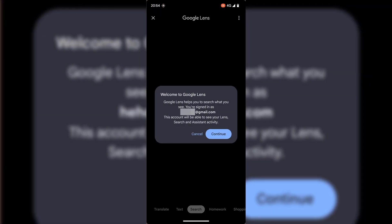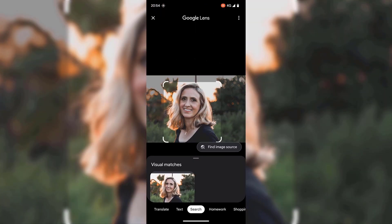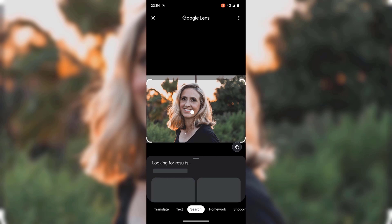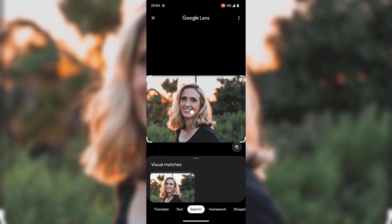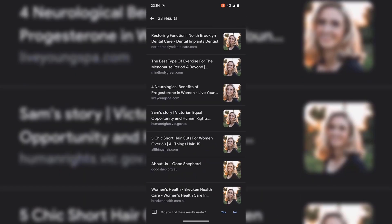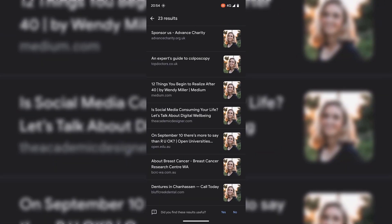You may be greeted with a notification — if you are, tap on continue. Again, you'll need to highlight the parts of the image that you'd like to do a reverse image search on. I'm just going to highlight the entire image once again. As you can see underneath the image, you've got your visual matches with 23 results. If I tap on view 23 results, you can see all the results for that image that the Google app has found for you.